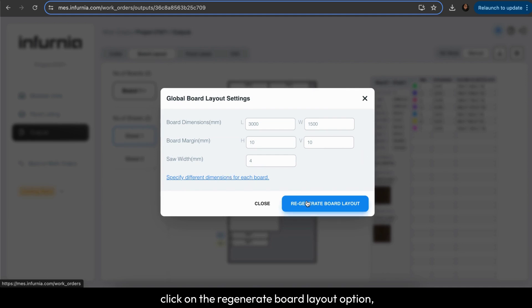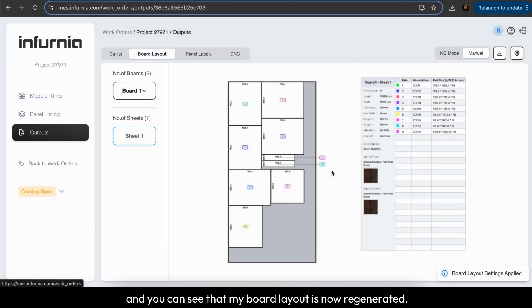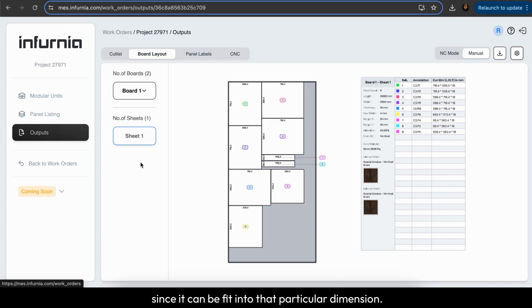Lastly, click on the regenerate board layout option and you can see that my board layout is now regenerated. Earlier I had two sheets, now I have only one sheet since it can fit into that particular dimension.